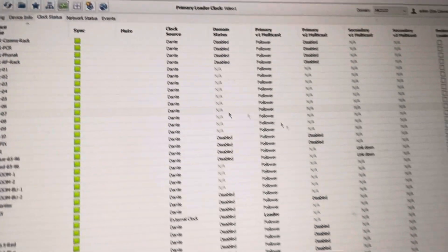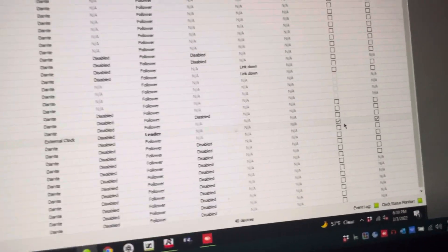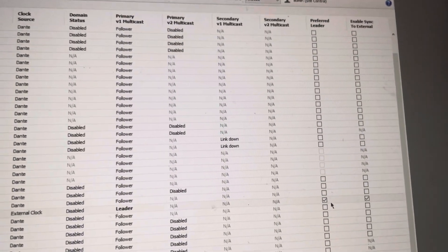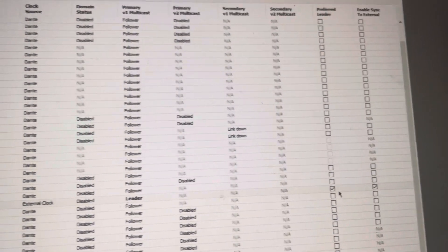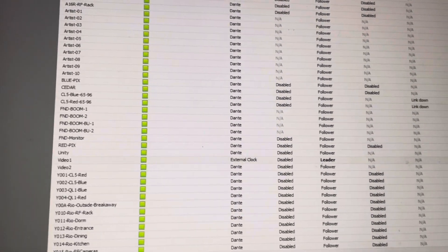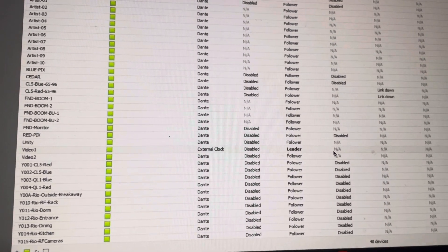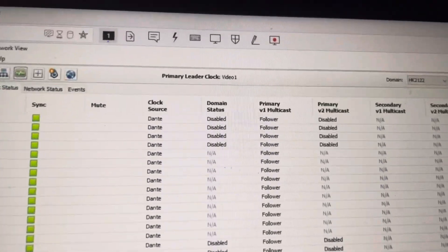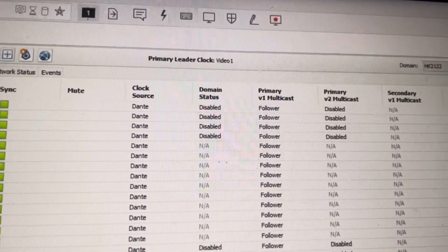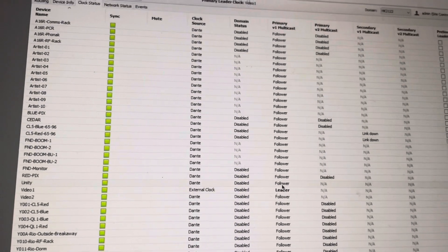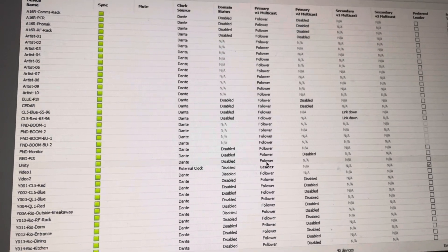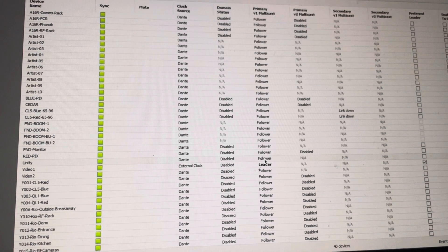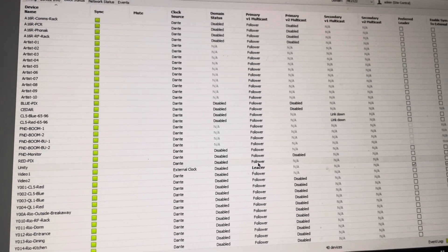And in clock status, you'll notice that we have elected a device here to be preferred leader and is synced to an external clock. But the most important thing is that it is the leader that we want right now and is called video one. And you'll see up here that that is, in fact, primary leader clock video one. So the way that Dante works is that it goes through an election process to see who is the best leader, primarily based on MAC address, along with the type of chipset that it is.